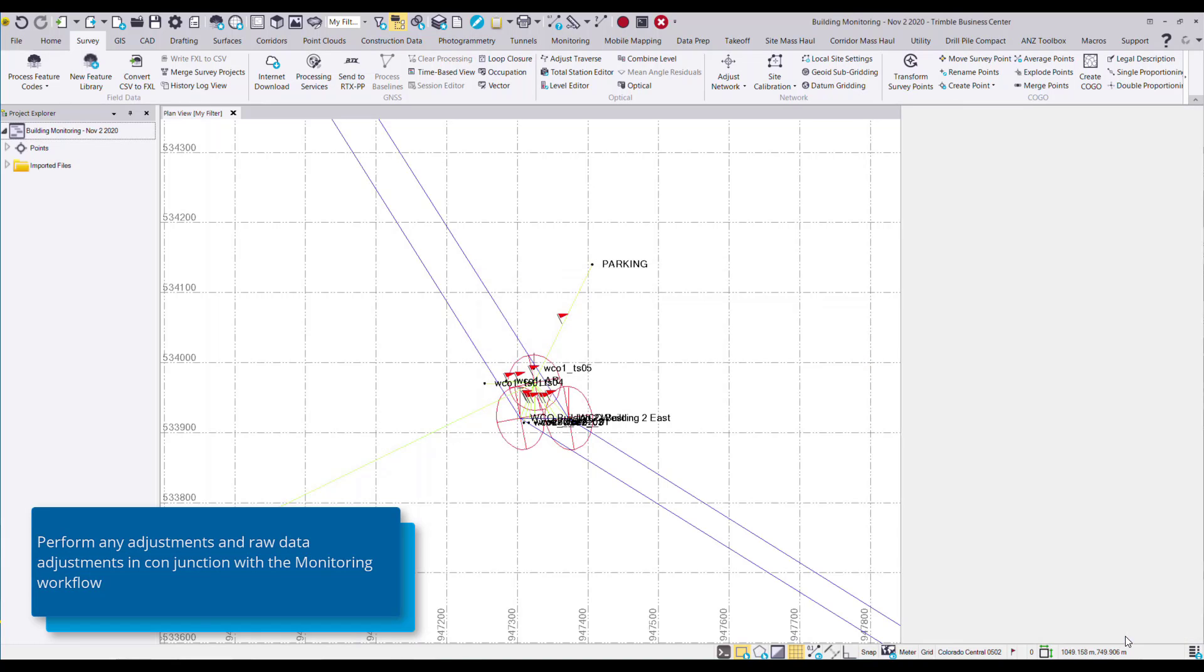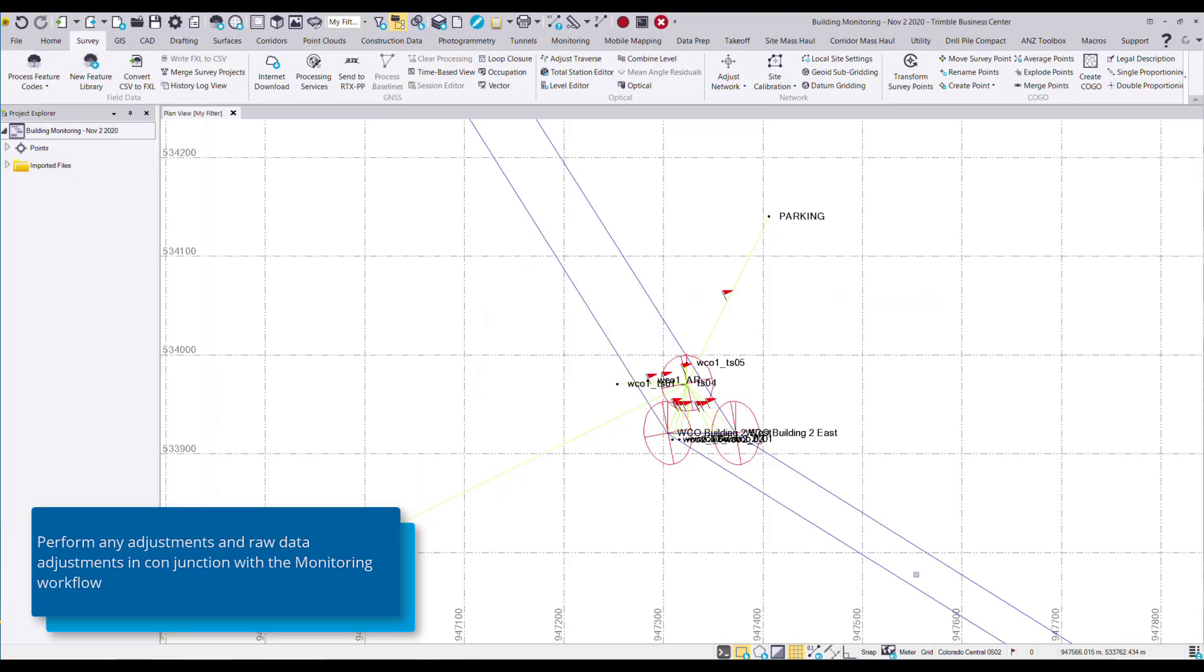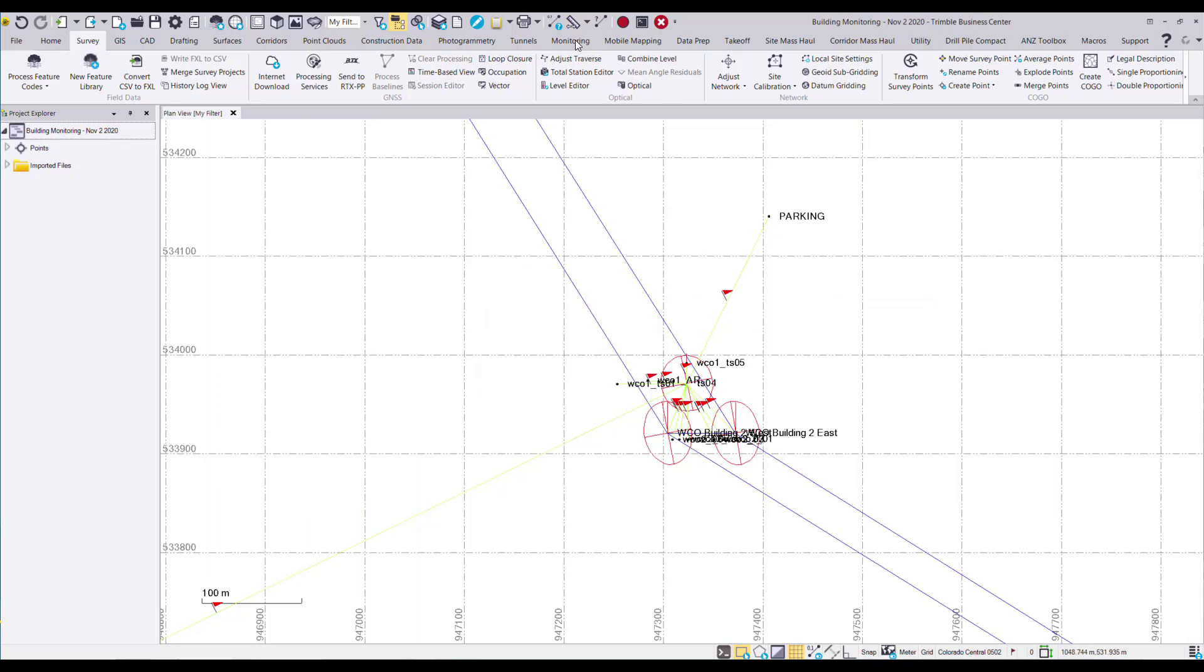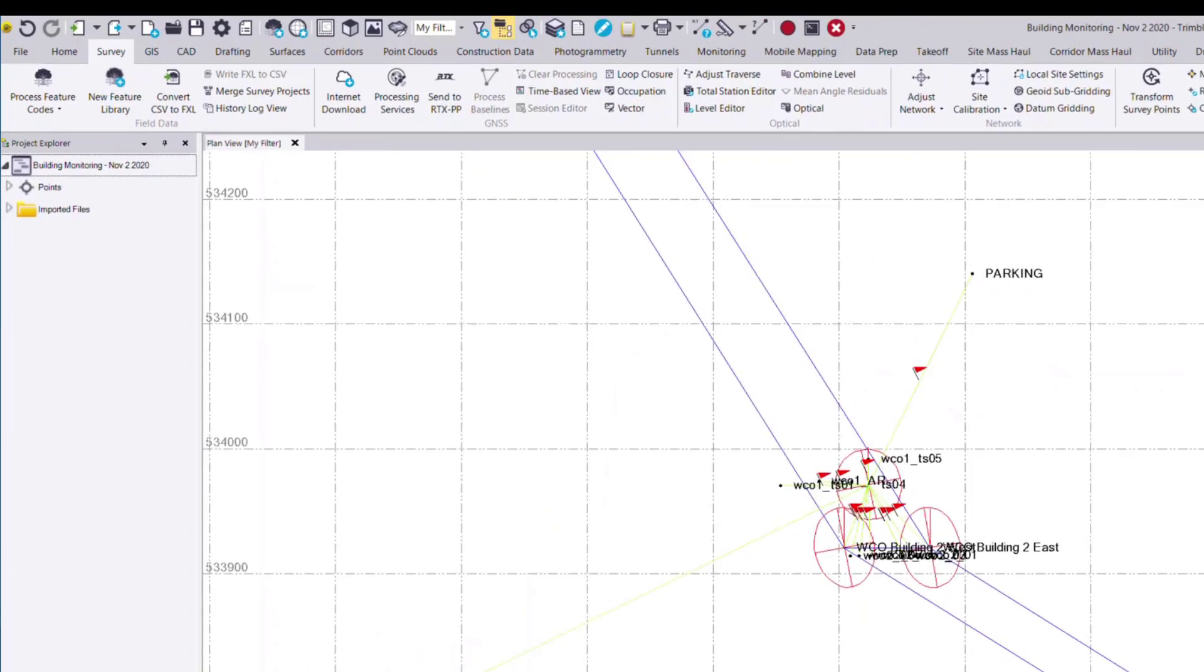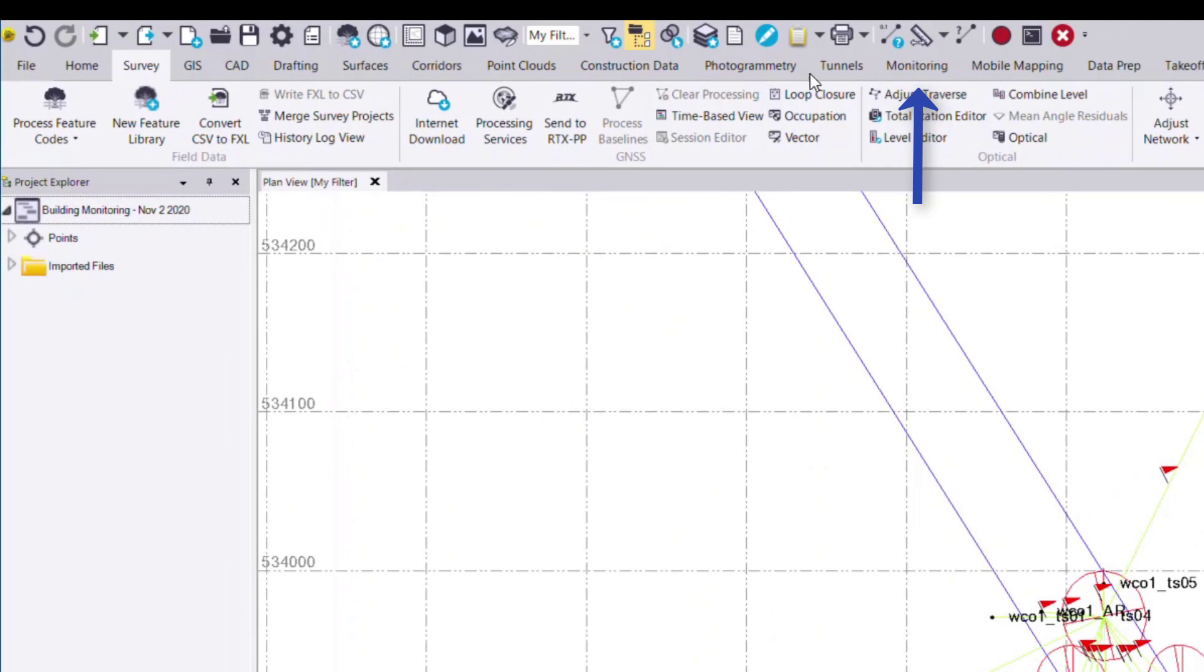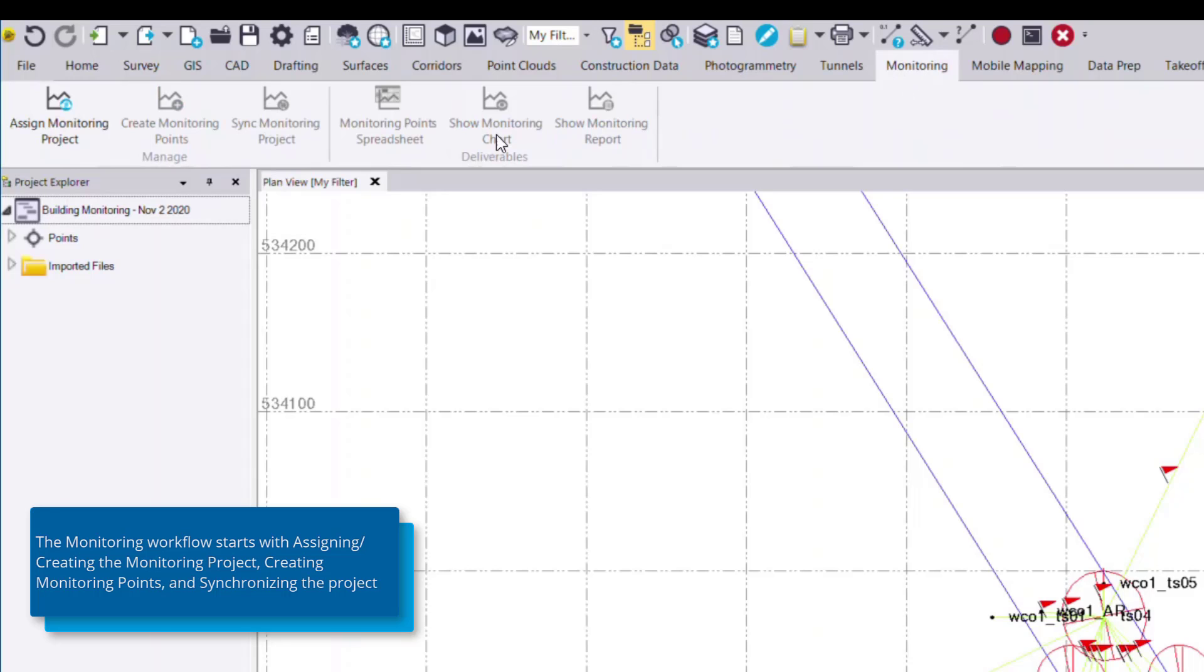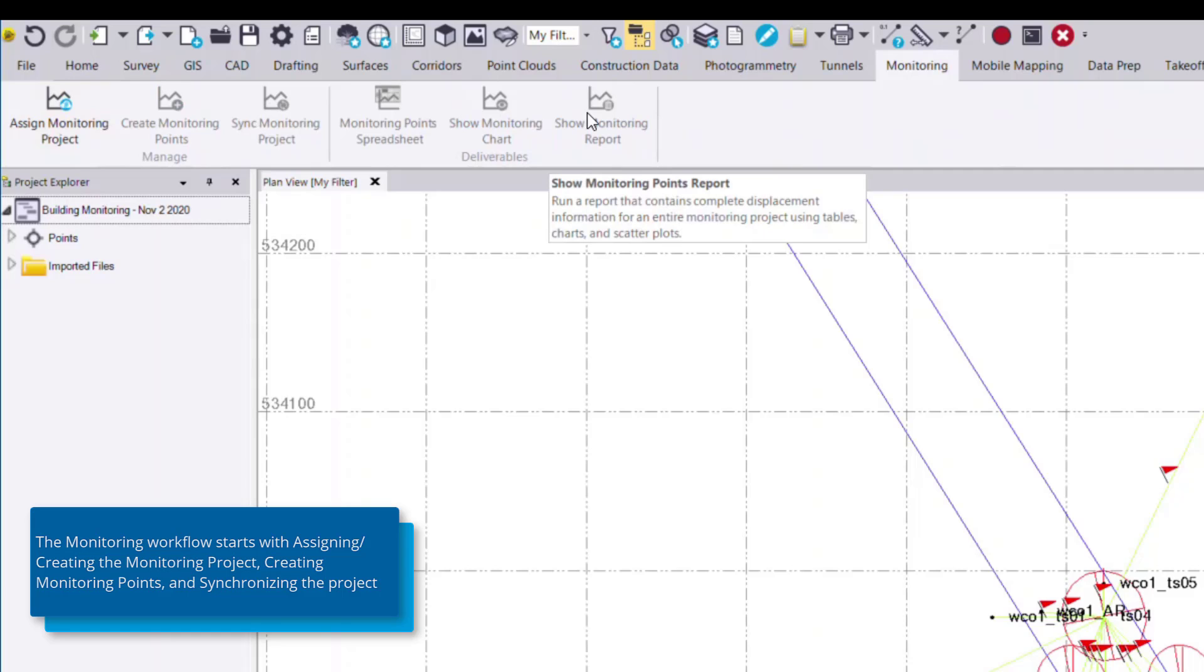Once I'm done with my network adjustment, to access the monitoring module features we navigate to the monitoring tab. Here you'll see six different commands. Starting on the left-hand side, we follow the commands from the left to the right in order.